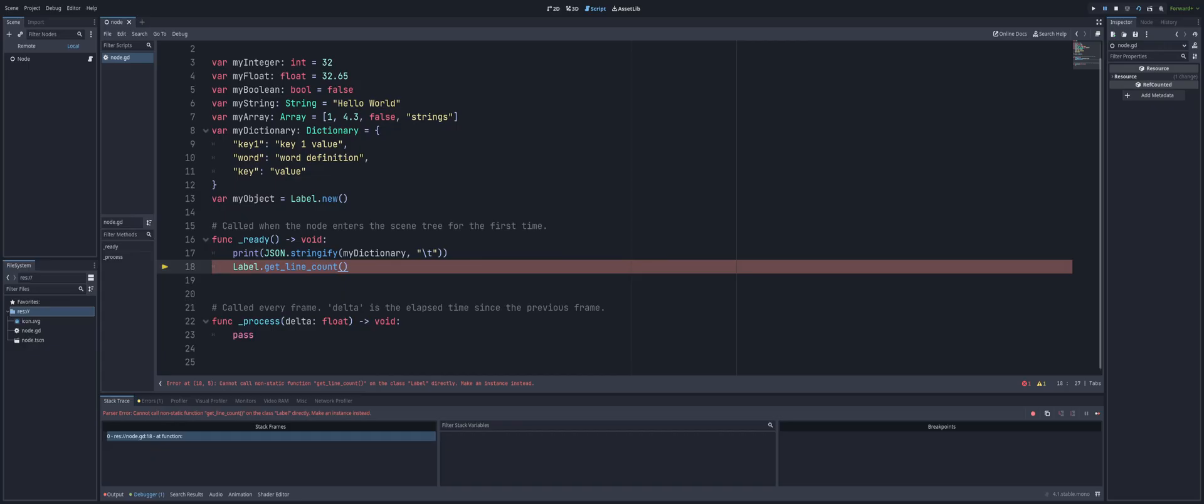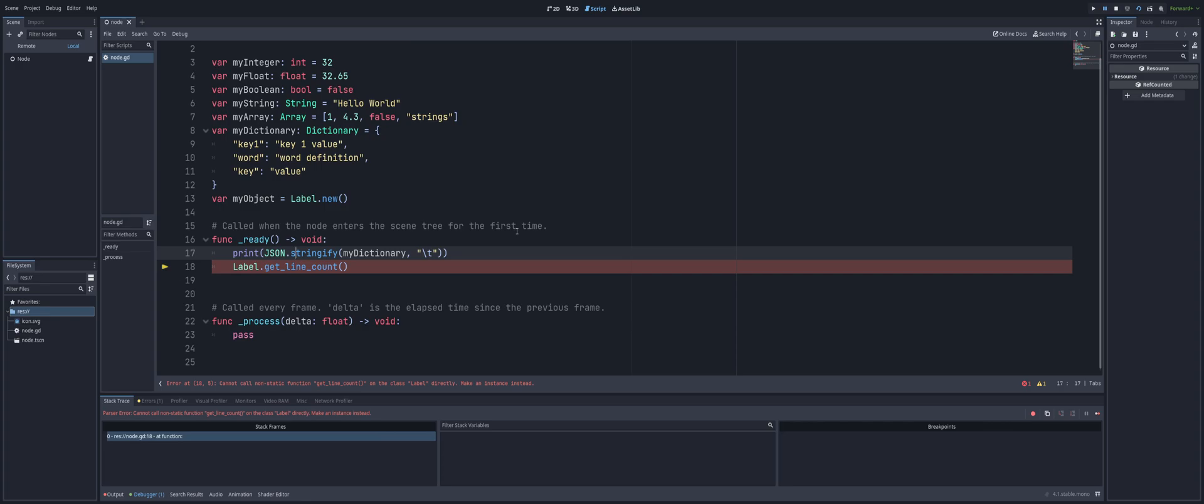Alright, so this error that we're seeing here is the very thing that this new keyword is going to allow us to fix, or at least allow with our custom classes. You can see with our JSON here, we can call Stringify, pass in my dictionary and an indentation, that way it can look nice when it gets printed out. We can call this Stringify because it is a static function.